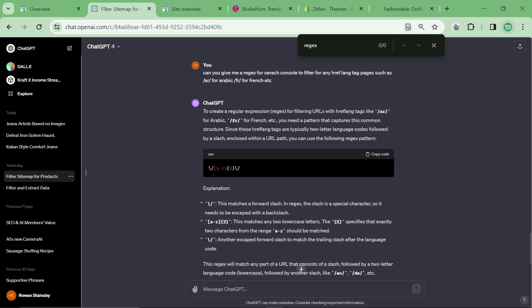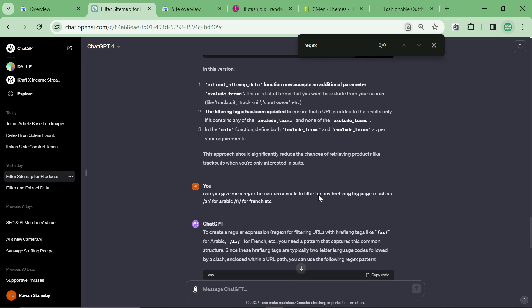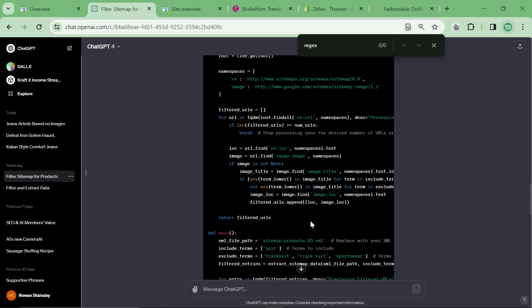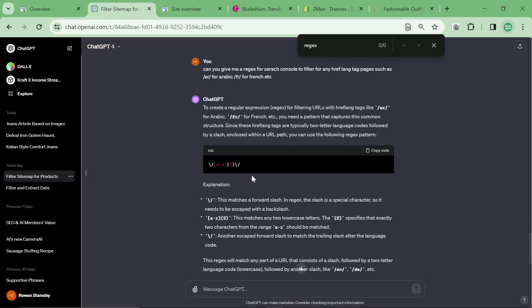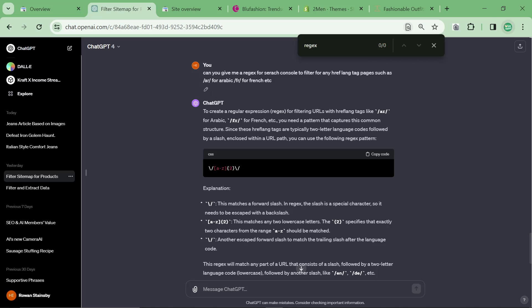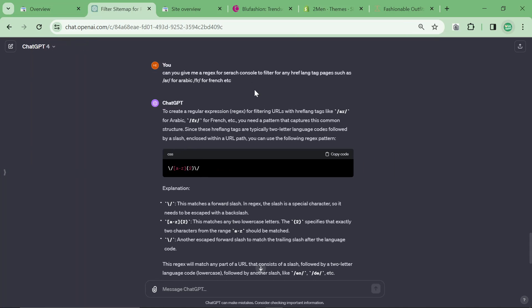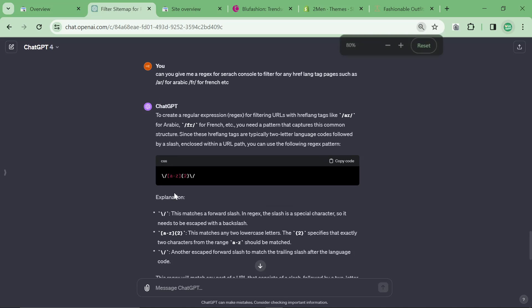The next tip is to use ChatGPT for RegEx. So what you can actually do is you can say can you give me a regex search for Search Console to filter for any hreflang tag pages such as slash AR for Arabic or slash FR for French etc. This is something that I couldn't do until last night when I tried this live on stream.